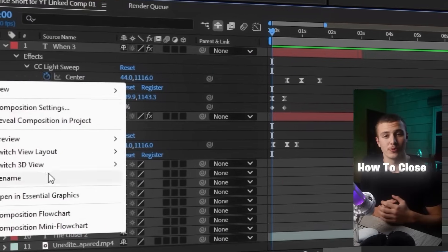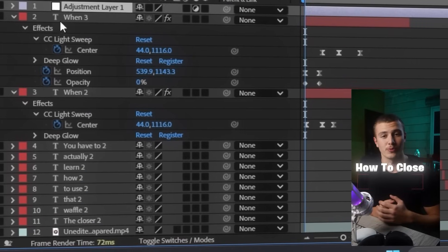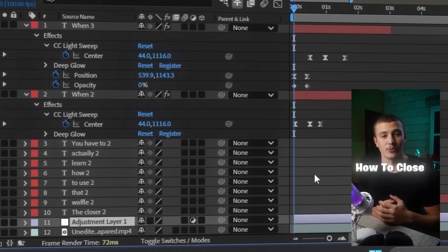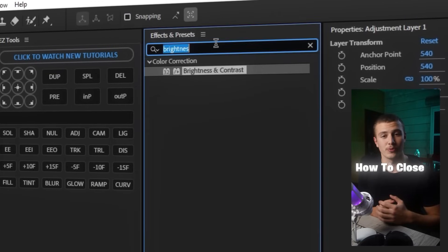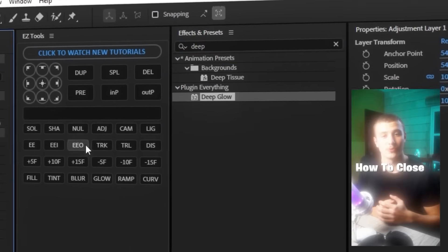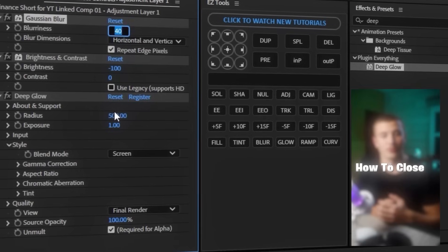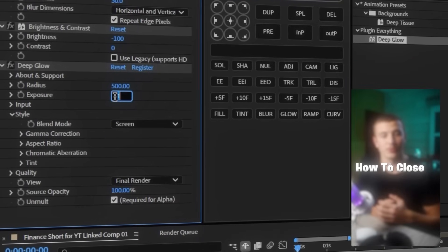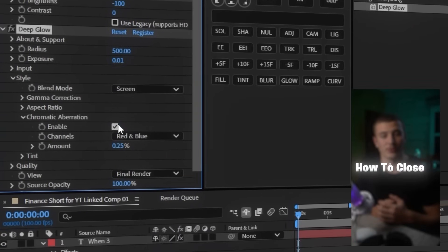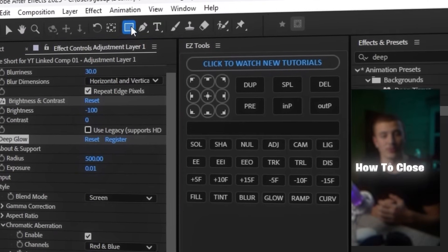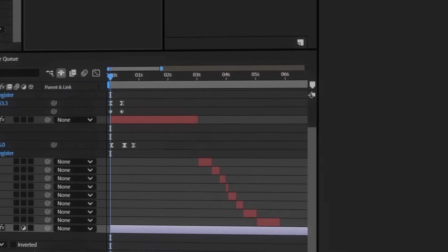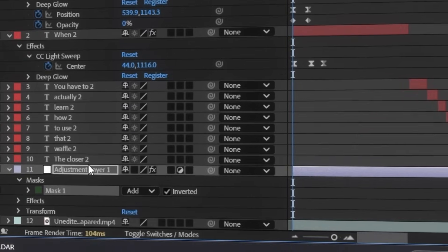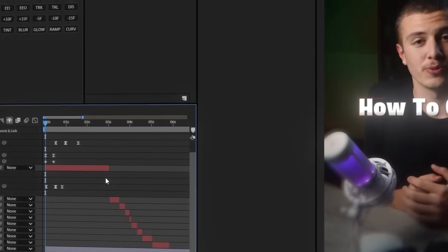One final touch we can add is an adjustment layer. Bring the layer down so that it's only above our A-roll, then add a gaussian blur, a brightness and contrast effect, and a deep glow. Set the brightness to minus 100, blur to 30, and glow exposure to 0.01. Then bump up the chromatic aberration, select our circle mask, draw the circle out, click on invert, and feather out the mask. And we get this really clean and simple overlay.